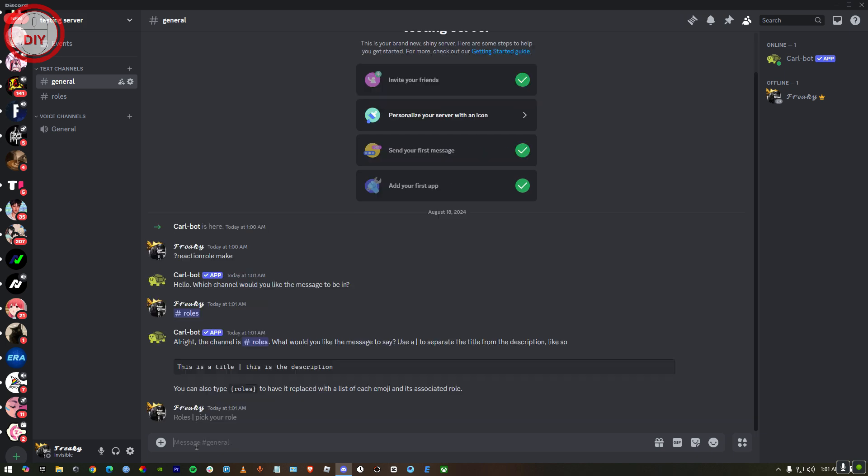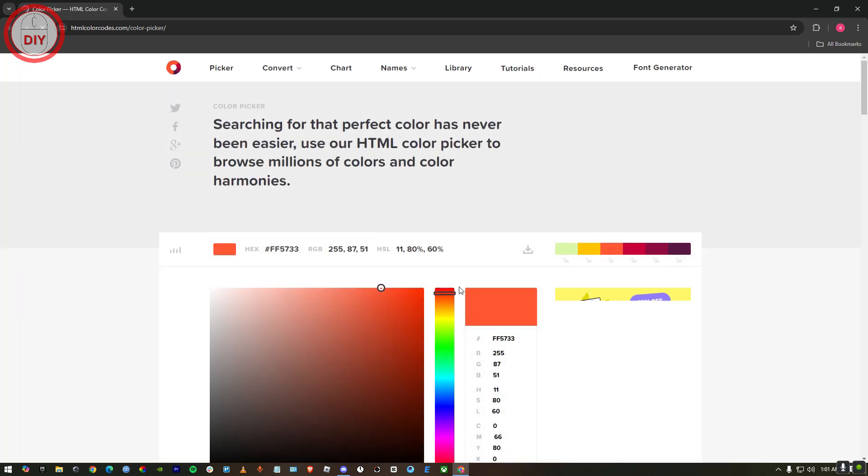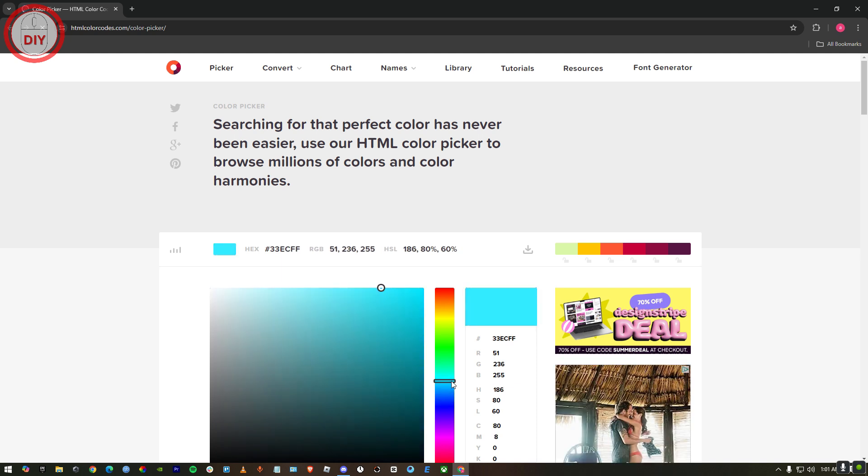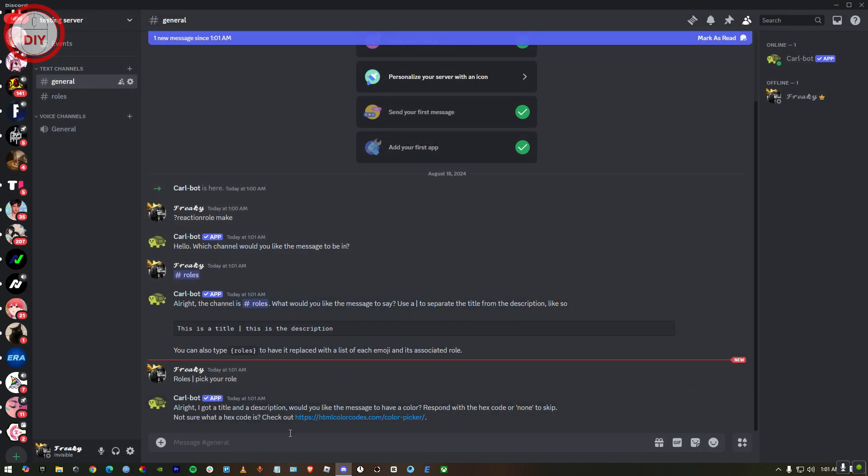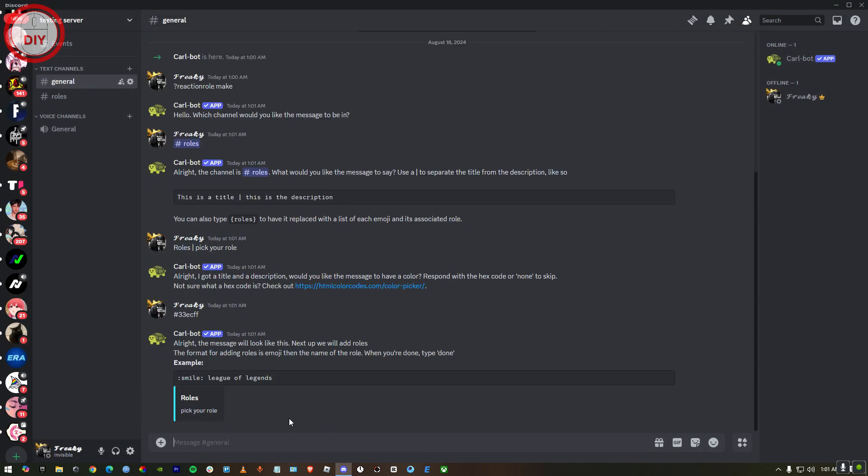Now do this. Now you gotta select the color. I'm just gonna go to the website. Now basically select the color. For me, I'm gonna go for this color, looks pretty good. You just gotta copy that hex number. Once you copy it, paste it right over here. Here you go.